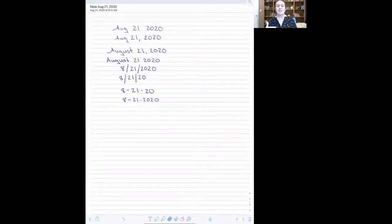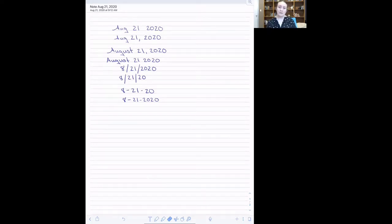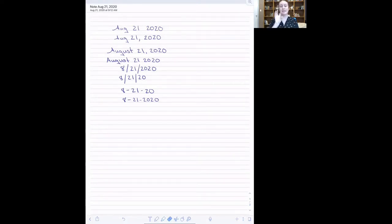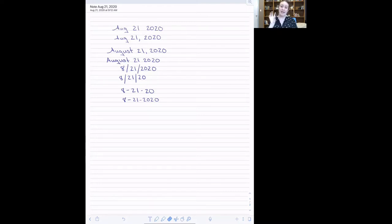And so we have to have a way to tell the computer where to find that month information, that day information, that year information, so that it can properly format this character data into an actual date.